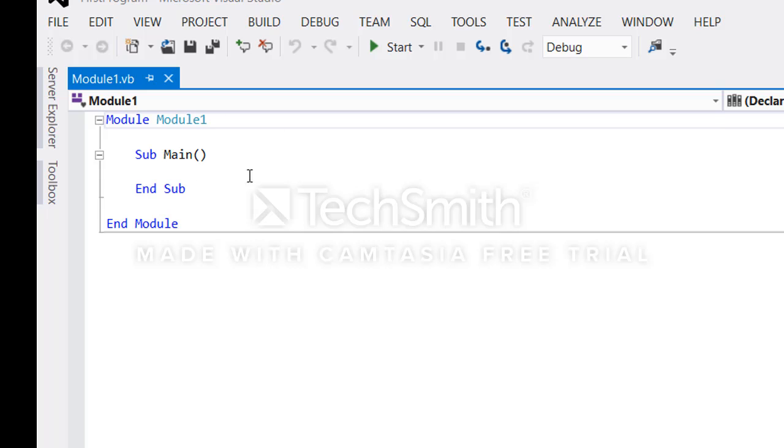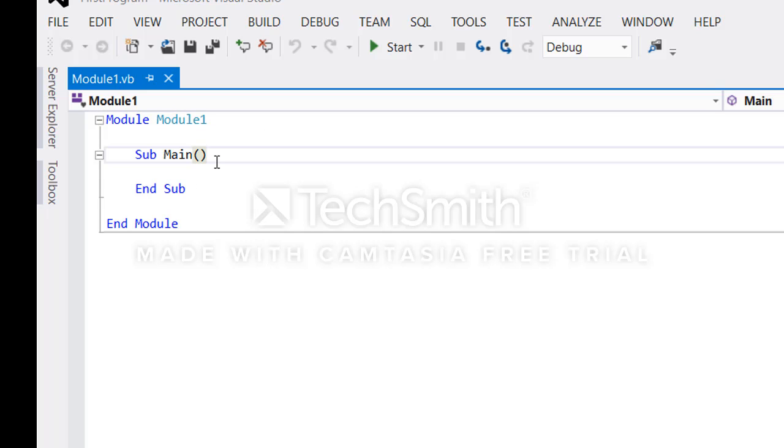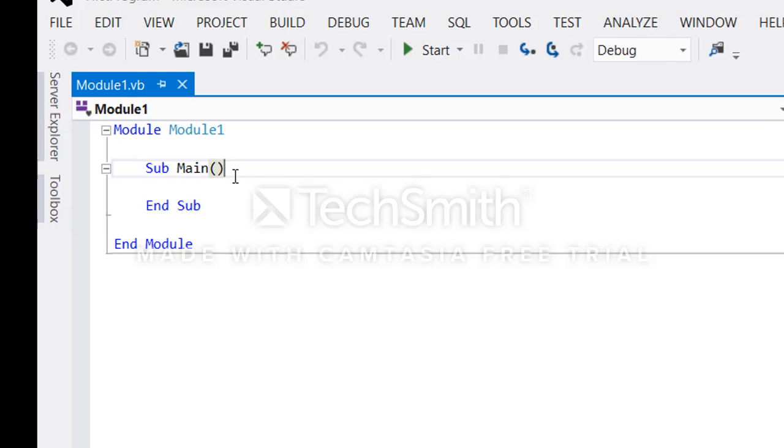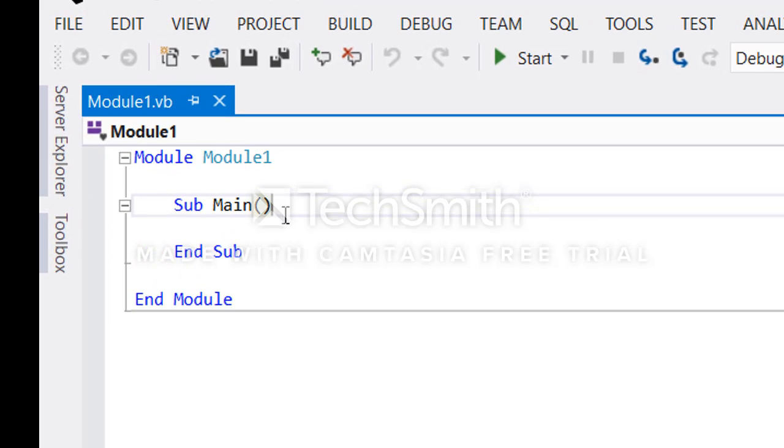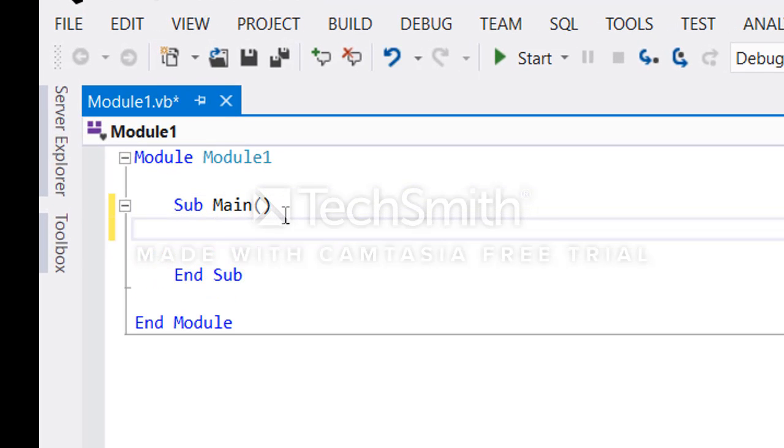This will create a fresh blank application with only one module and another particular module with a main method. It comes with the main method, so whatever you are going to do as a beginner, we're going to write all our code within this main method.